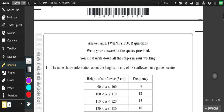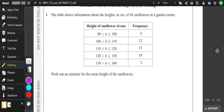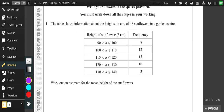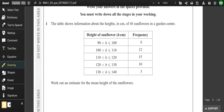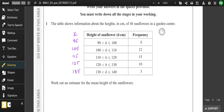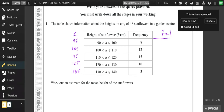Question one is working an estimate for the mean height from grouped frequency. We know that we need to find the midpoint — that would be our x column — so 92.5, 105, 115, 125, and 135. Then we do fx in this column here. Let's work these out.